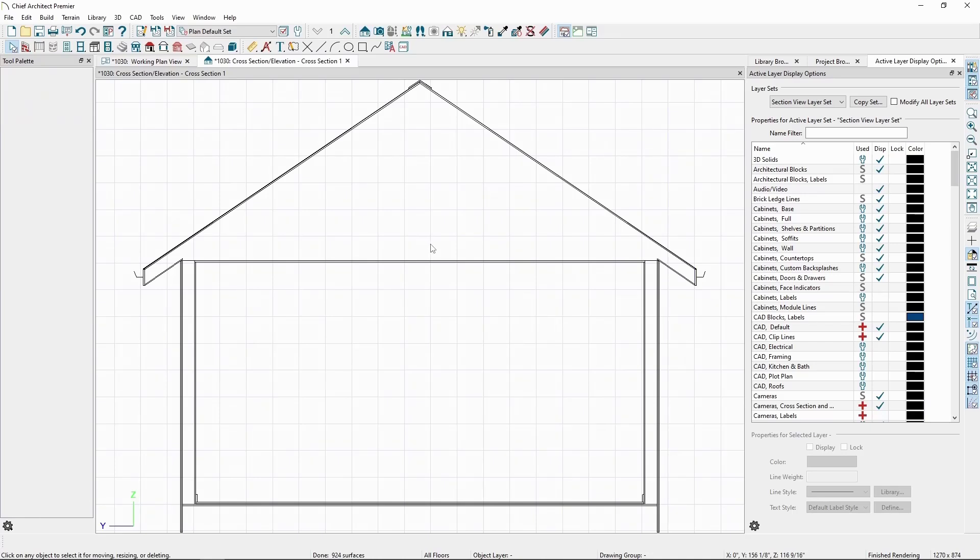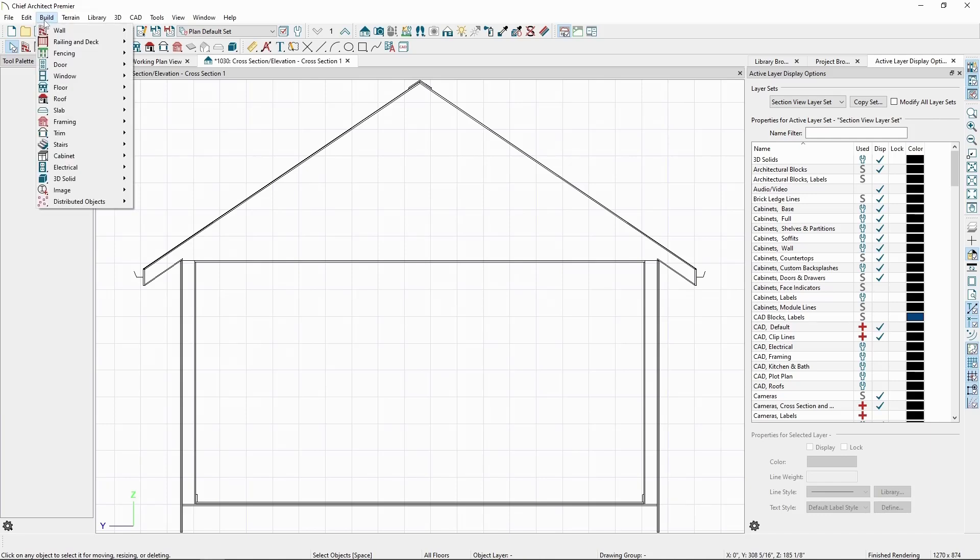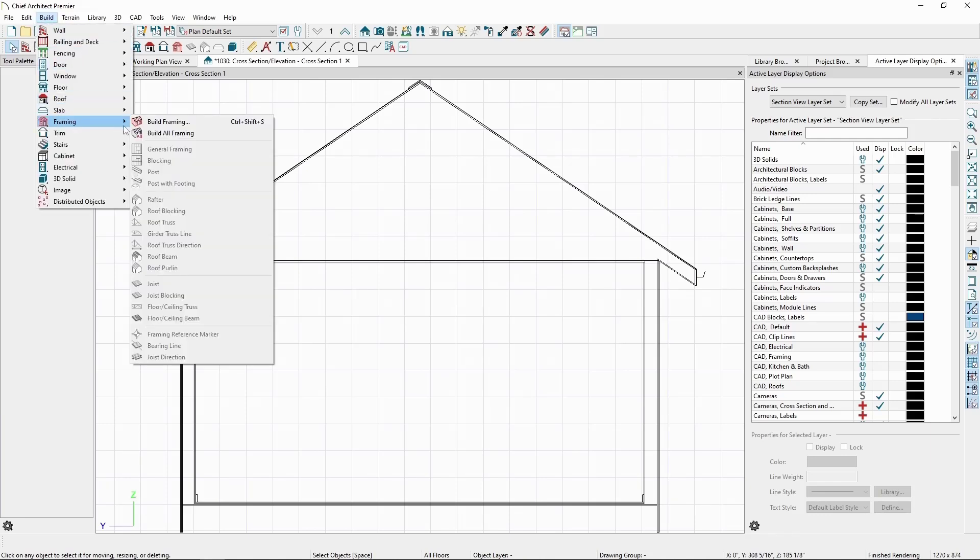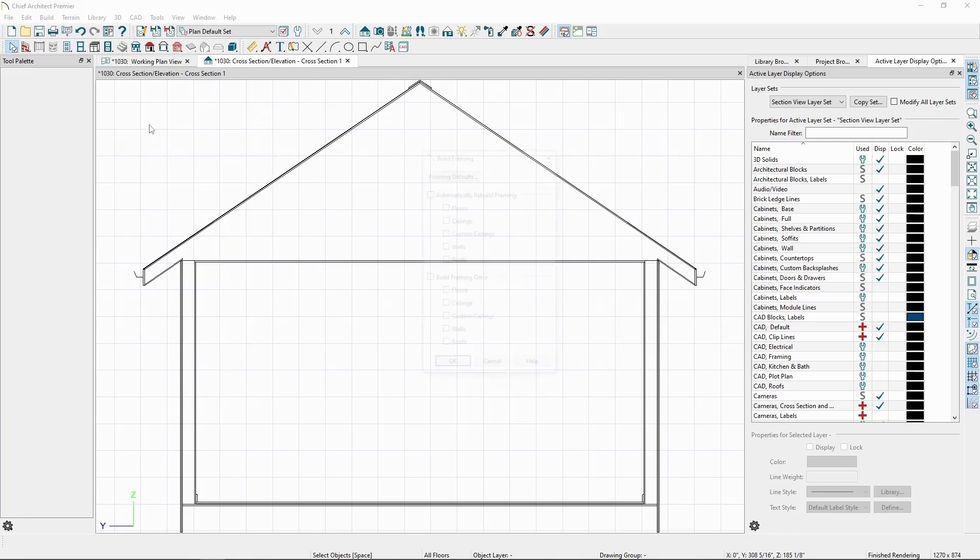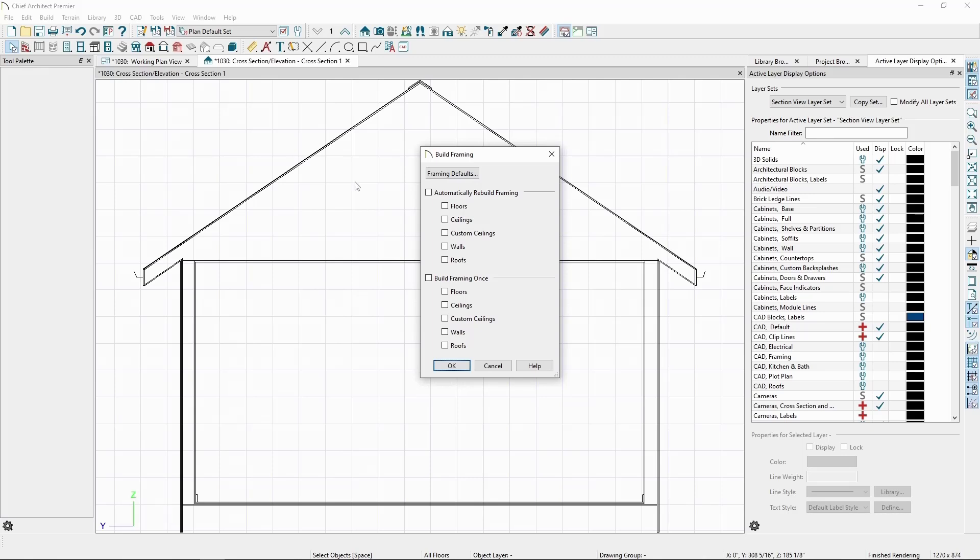Once the elevation comes up, let's generate some framing and then turn on the framing layers. Go to the Build menu, Framing, Build Framing, and check on Automatically Build Framing.